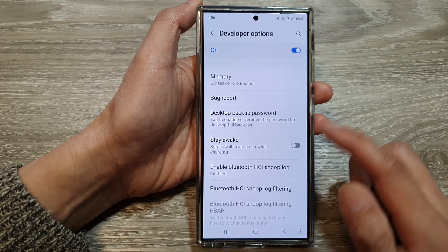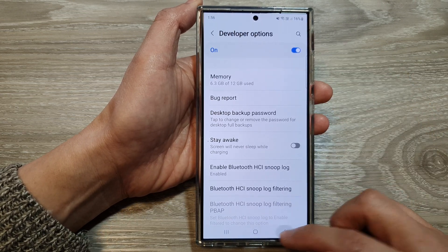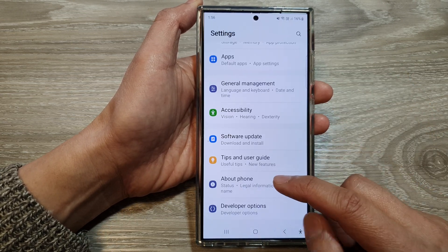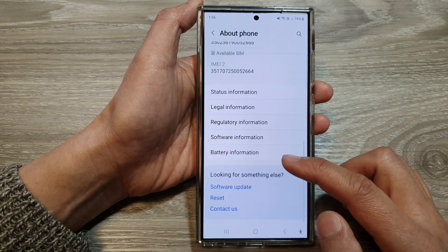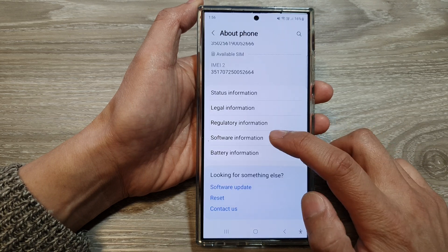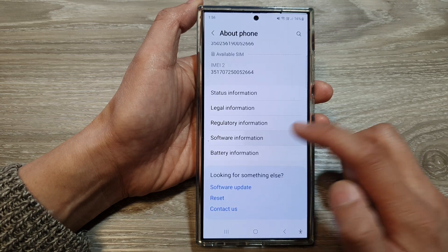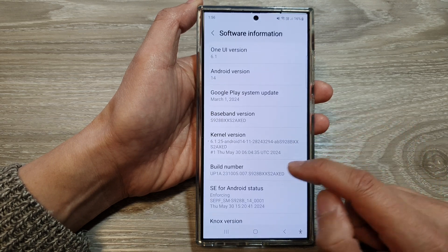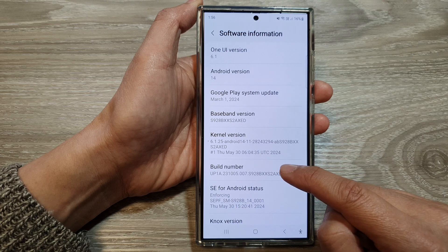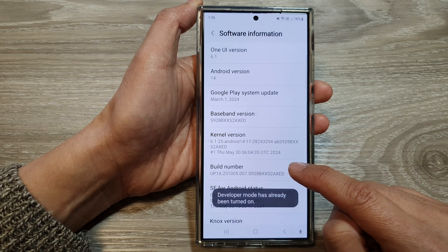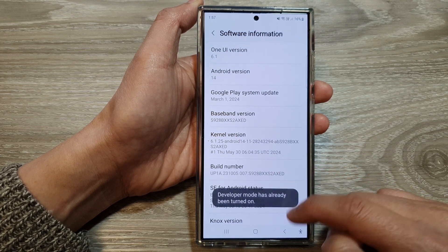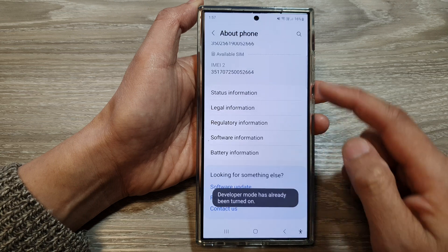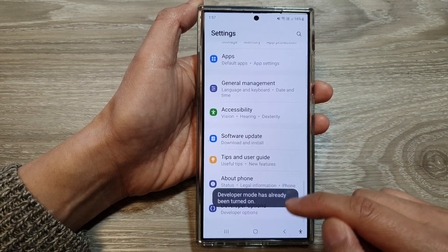Now, if you do not see developer options, you can go into about phone. Then scroll down and tap on software information. Then tap on build number seven times, and then developer options will become enabled.